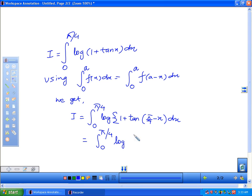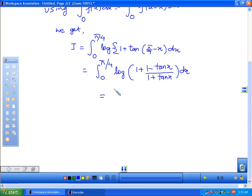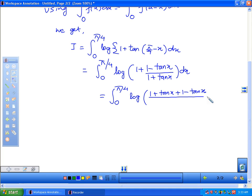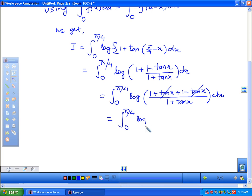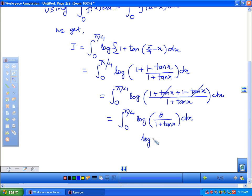We get (1/4) log over the expression, and we apply the log identity: log(m/n) equals log m minus log n.